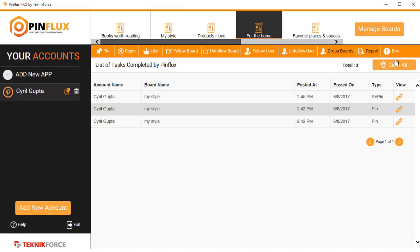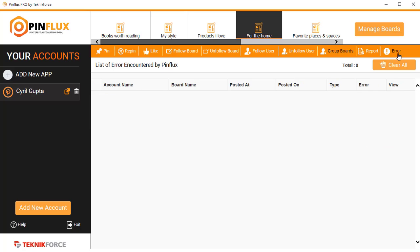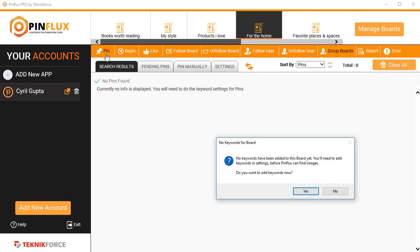And in Errors, if something didn't go right, if Pinterest did not accept a post, if Pinflux wasn't able to post something, it's going to show it to you inside the Errors.